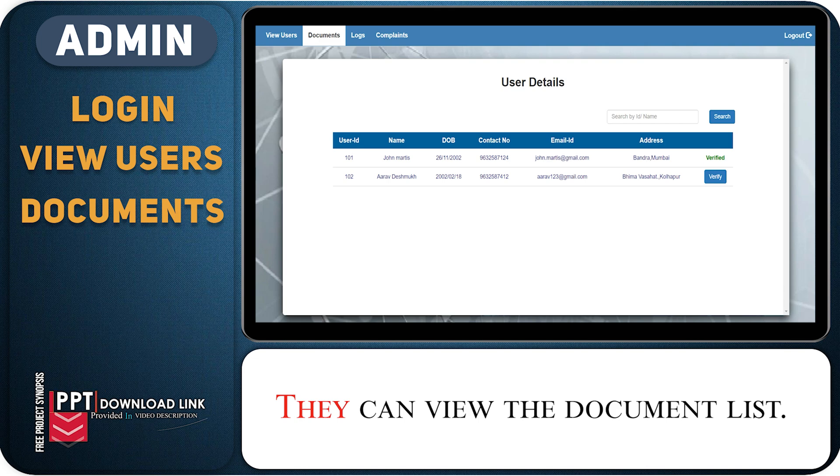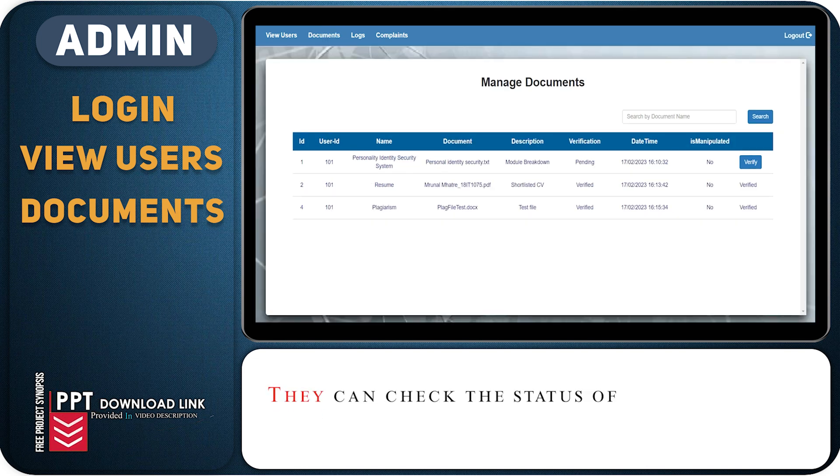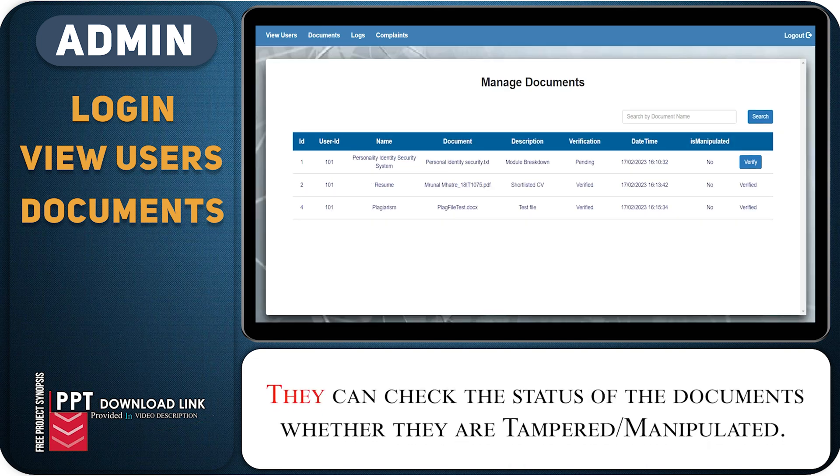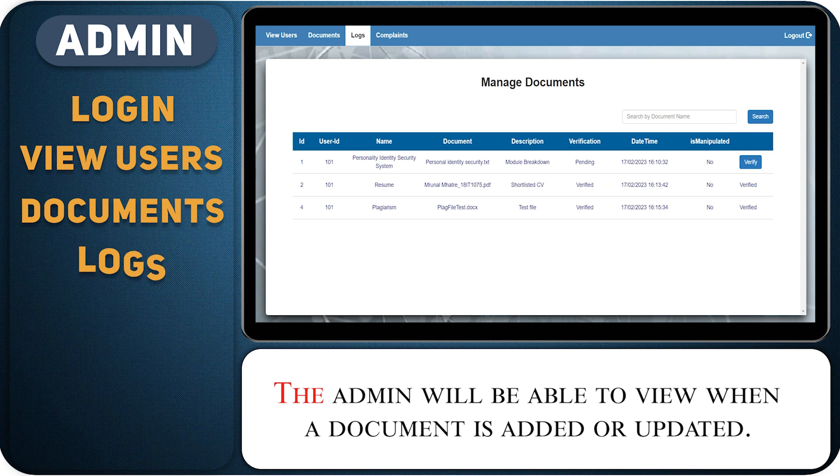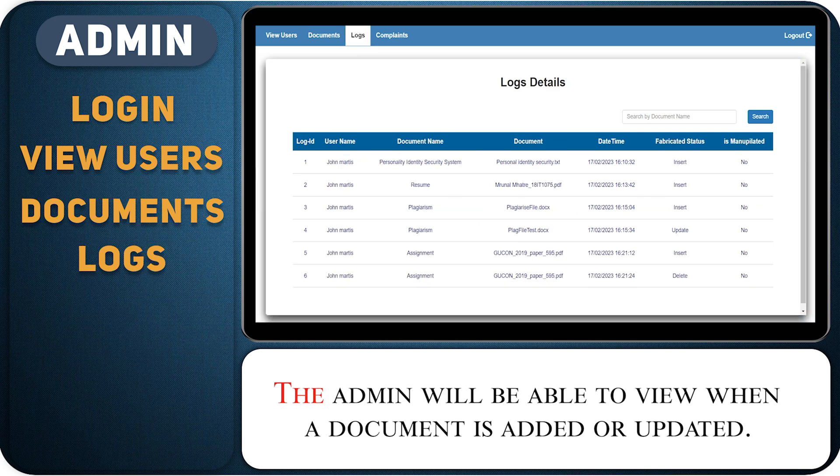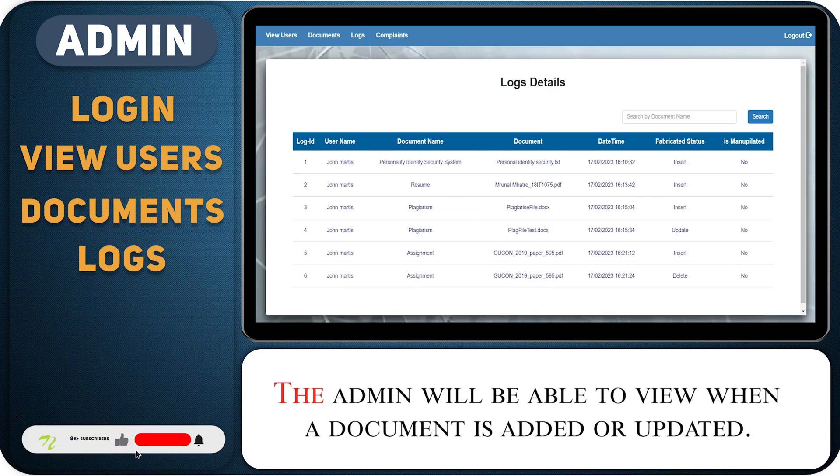They can view the document list. They can check the status of the documents, whether they are tampered or manipulated. They can also verify if a new document is added by the user. The admin will be able to view when a document is added or updated.